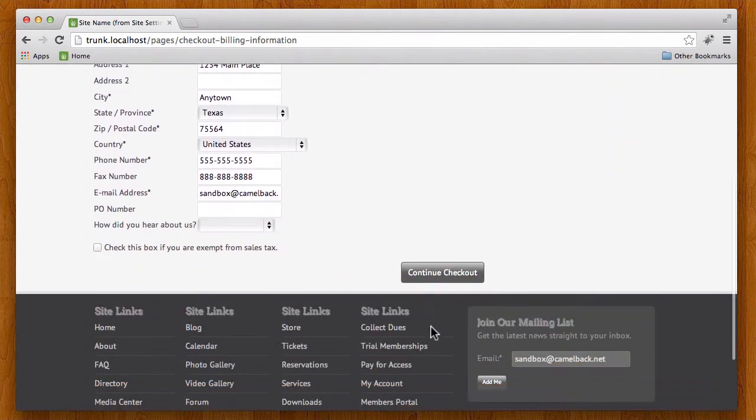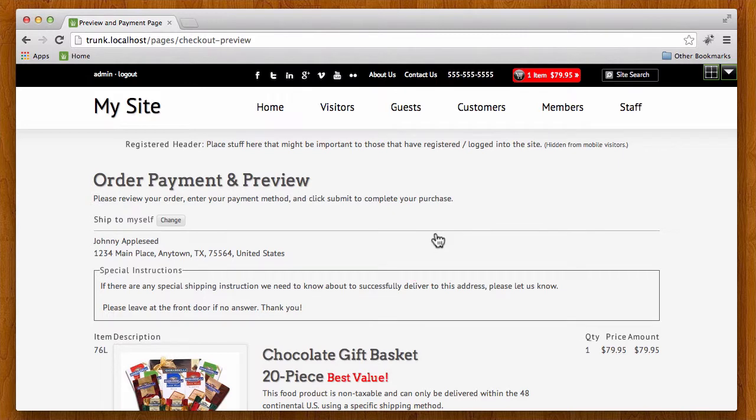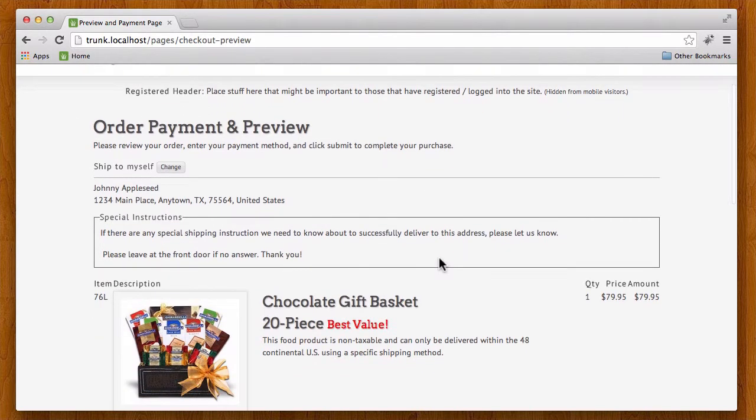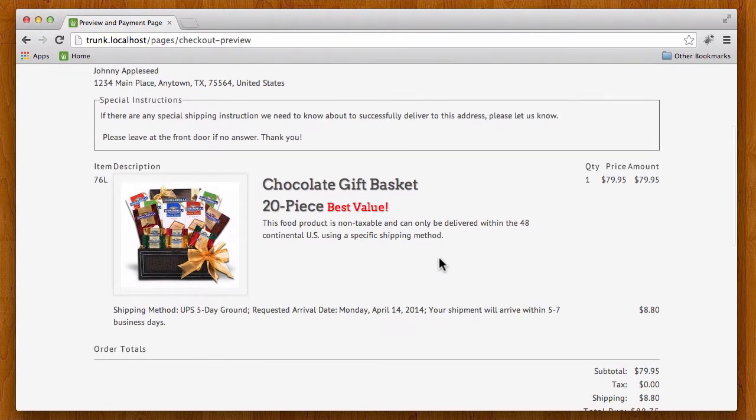It's going to ask for my billing information and that's already been pre-filled because I've ordered before through the site, and now I've got my order payment preview. So I'm going to preview all of the information I have getting ready to execute my order.